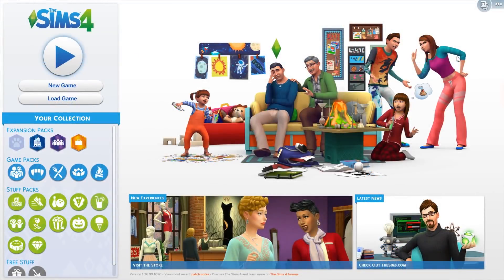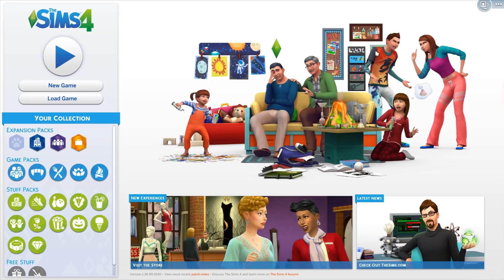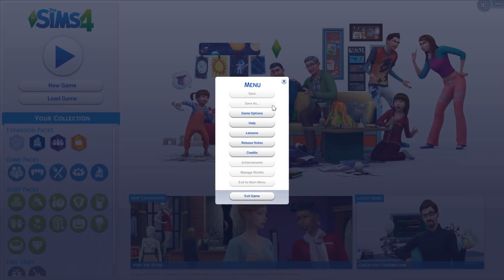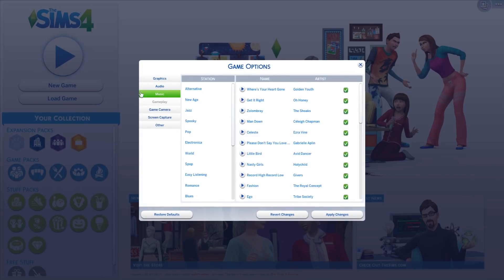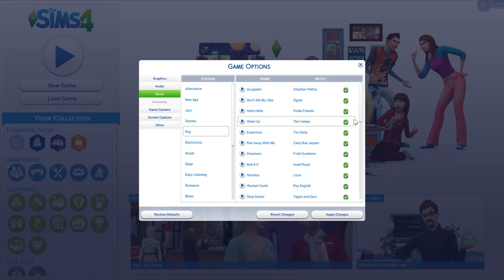Here we are in The Sims 4 main menu. Before we dive into the live mode I just want to let you guys know that there is new Simlish soundtrack. The Sims team added new soundtrack to the pop station and alternative station. We added the full list on our website.